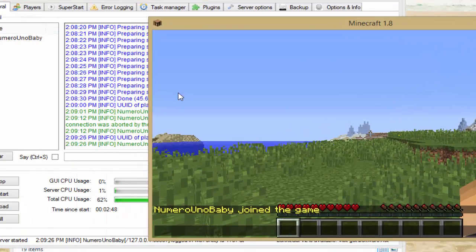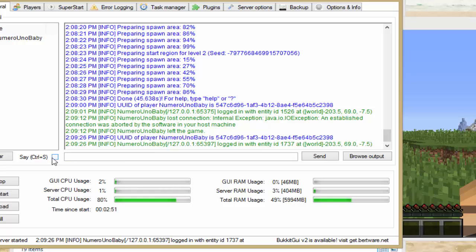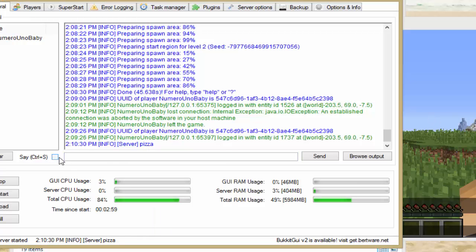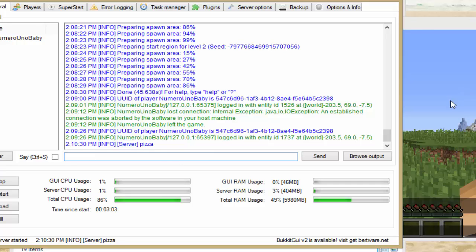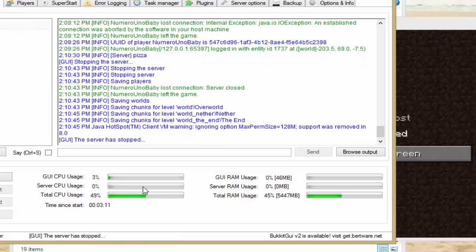If you want to stop your server just click Stop, and there's also a Restart option. If you want to type a command from the console — for example, to say something to your players — just type it in the console box. I'll type 'pizza' and the server will broadcast that message. You can also type any console command directly in there.